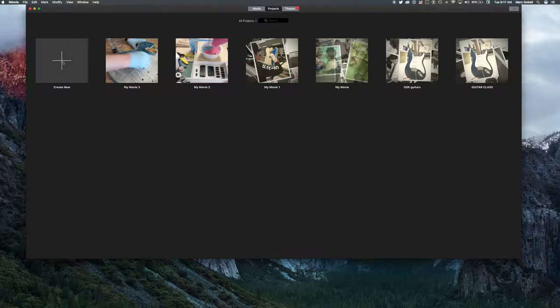You can just click on Create New, which gives you two options: Movie or Trailer. The Movie is what we'll be using for the most part. The Trailers are awesome for high school students because they give you a really well-laid-out template for stories you can make. It's really interactive and engaging. It gives you a preview and tells you how long it is.